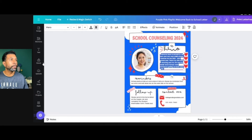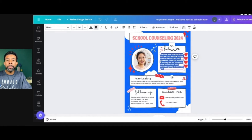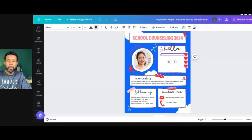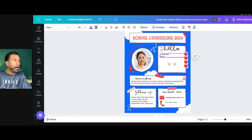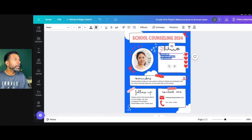So for this section, I'm going to keep it as school counseling. Here I'm going to list all the classroom counseling lesson topics that I've done this year — for example, coping skills, anger management, and bully prevention.